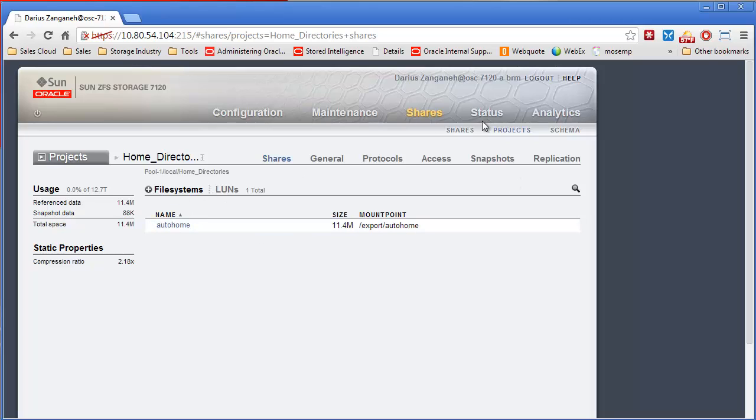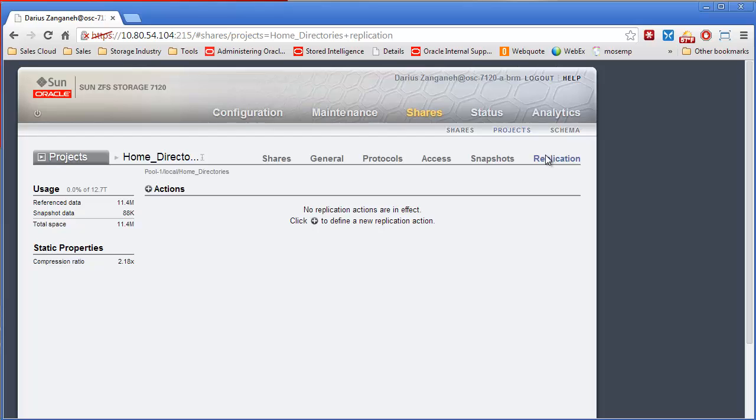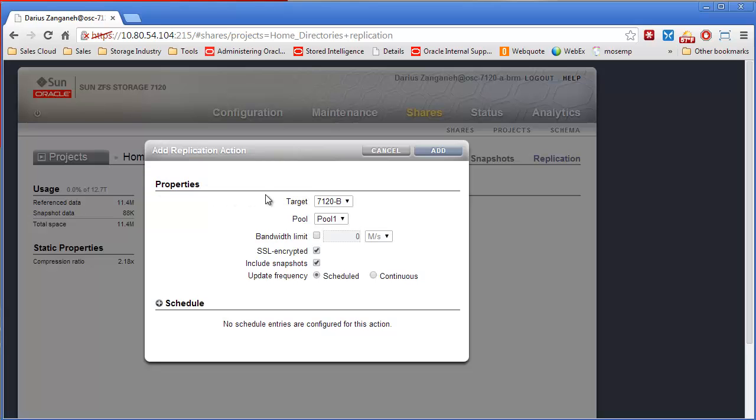So once you're inside a project, you can simply click on the replication tab, click the plus, and then you choose the specific settings you want in regards to what array you want to replicate to, what pool, how much bandwidth you want to use.